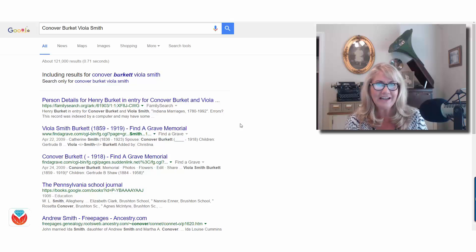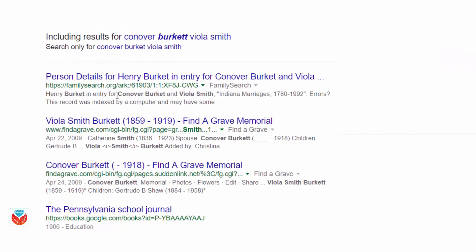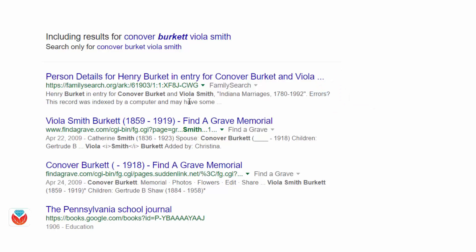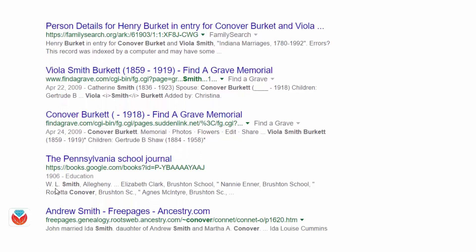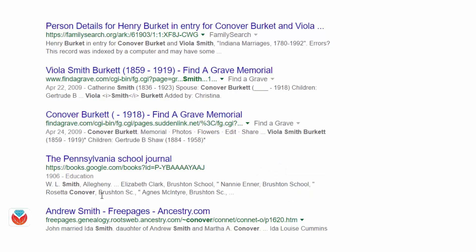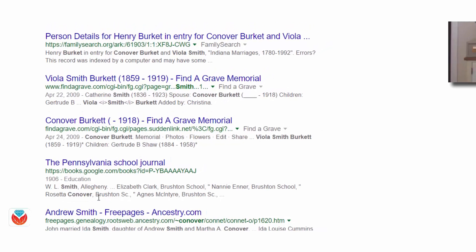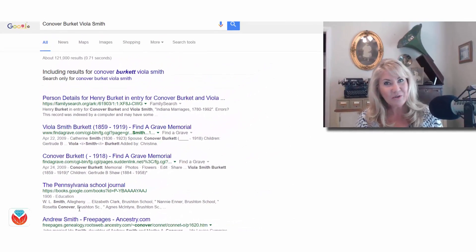We can narrow this down, and here's why we need to. The first result does say Conover Burkett together with Viola Smith — those are the complete names and that looks like a really good match. But not too far down the page you can see the Pennsylvania School Journal result has W.L. Smith and Rosetta Conover. What's happening is Google is taking each of those keywords and saying 'I found a website that has Conover, Burkett, Viola, and Smith' — but not necessarily in any meaningful context. We can quickly fix this using quotation marks.